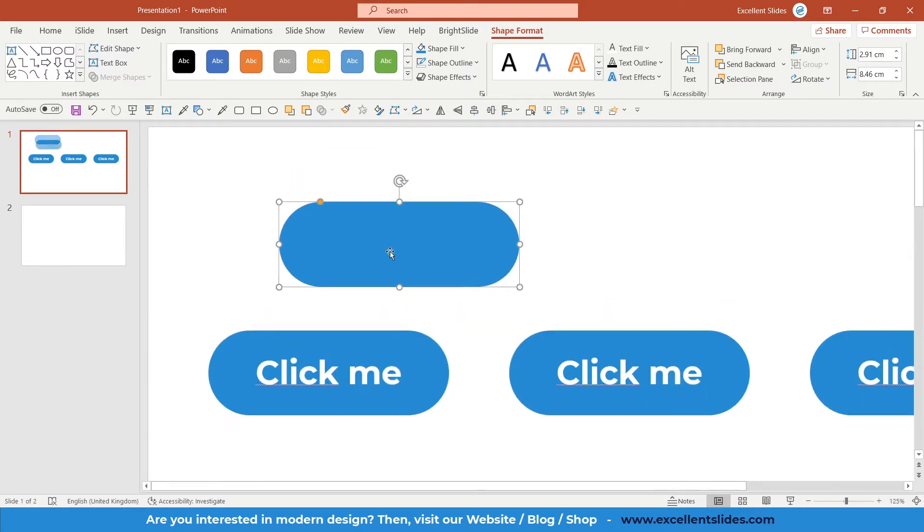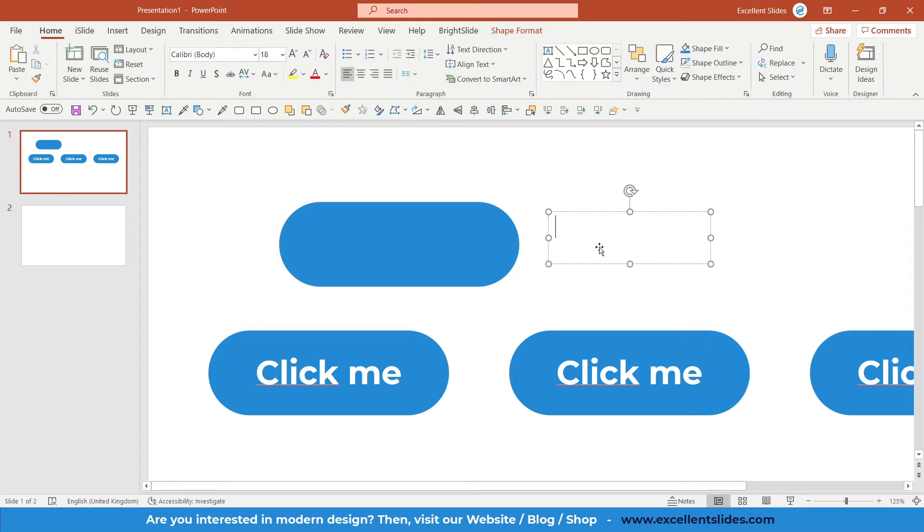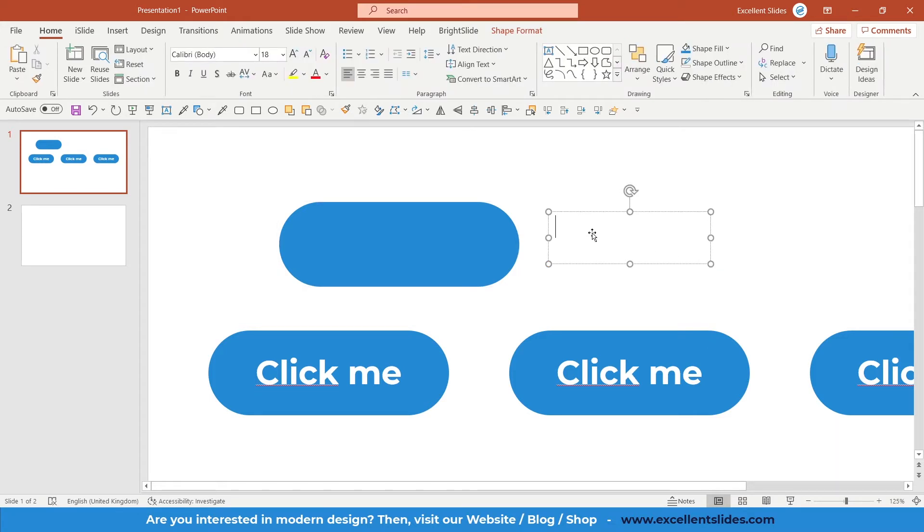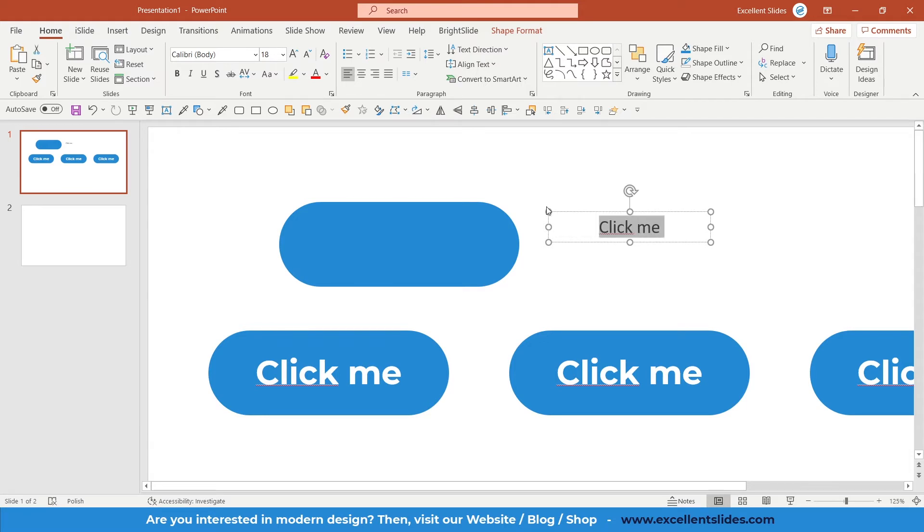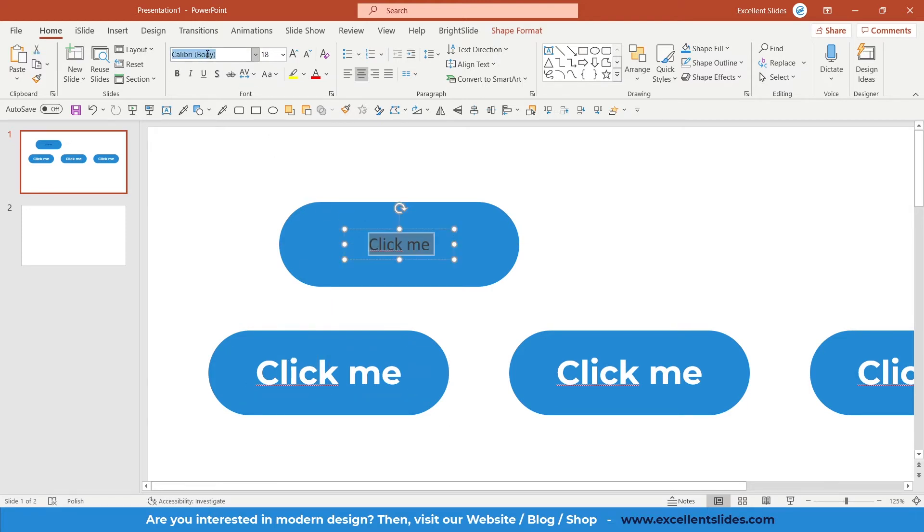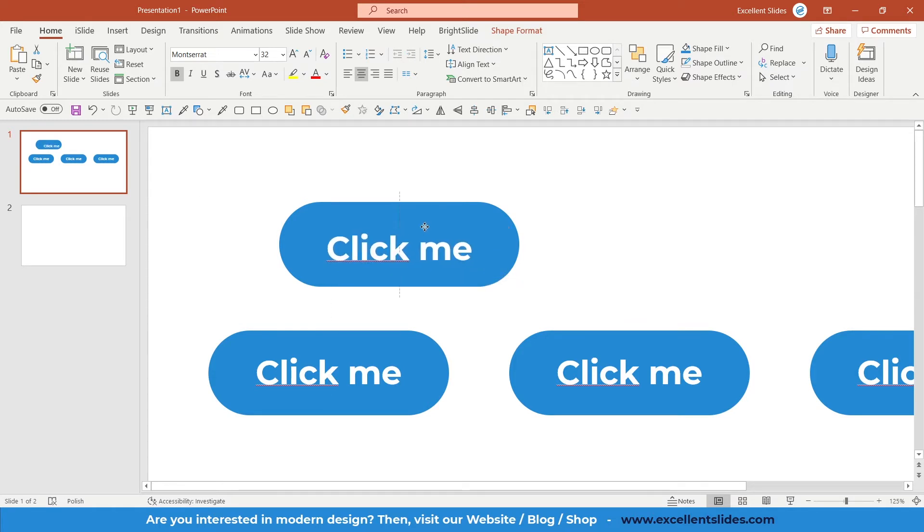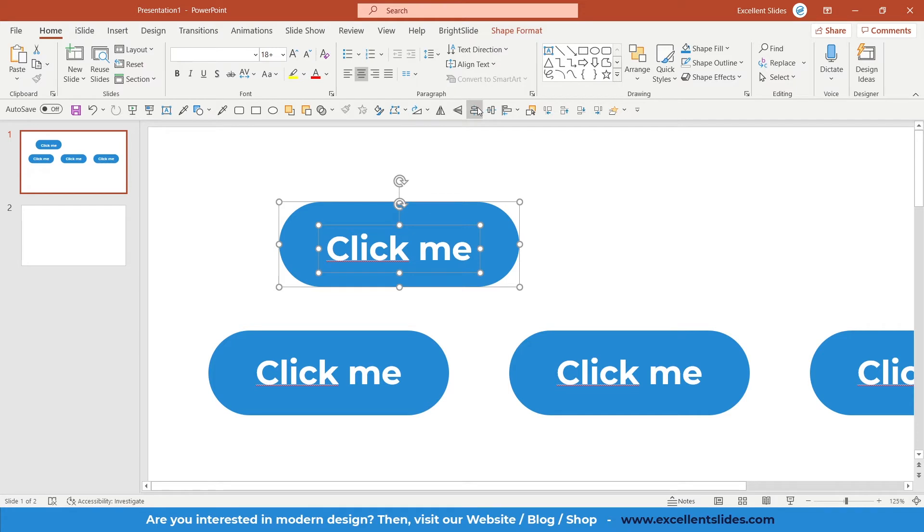Now we have to enter our text. Go to the Insert tab, here this is a text box, so just draw your text box. I decided to insert just an easy text, 'Click me.' It's kind of catchy text. The font is Montserrat and 32 font size. Let's do the same. Of course, it's perfectly aligned to the middle and center.